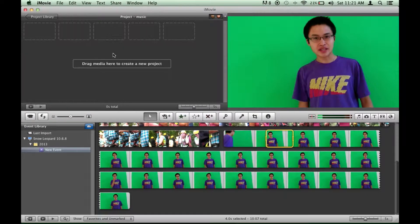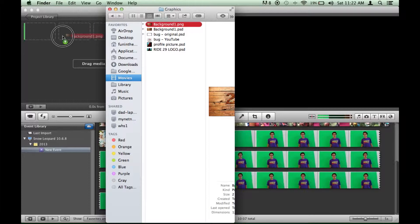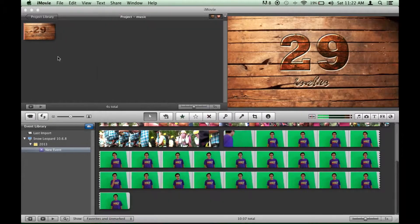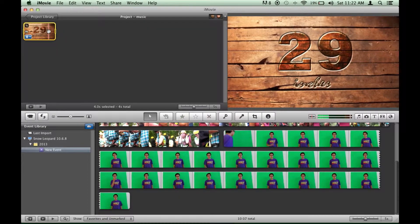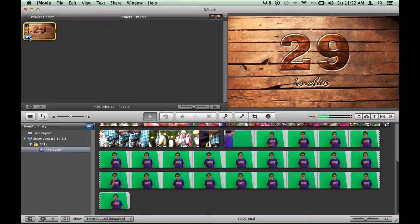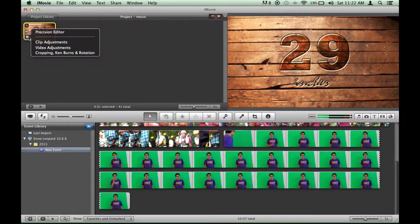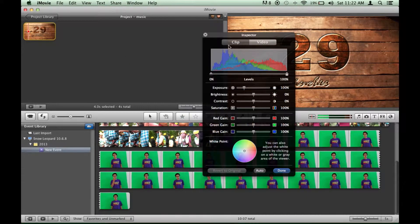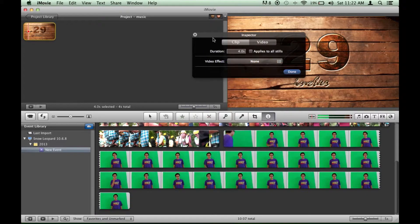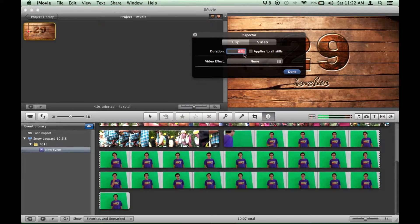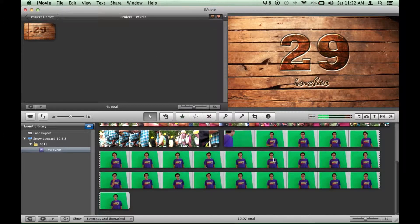So what you're going to need to do is go get your background. So I have a background here that I would like to use. I dragged it there. This is 4 seconds. If you need it to be longer you can change that by going to video adjustments and changing the duration to however long you need it to be. But I don't need to do that.